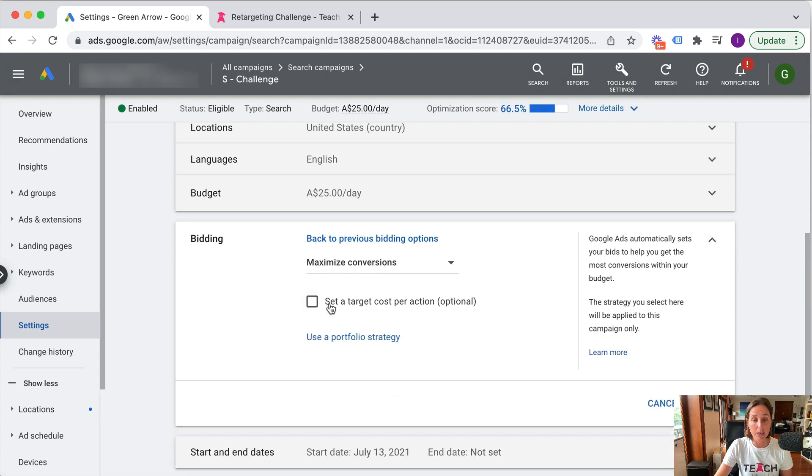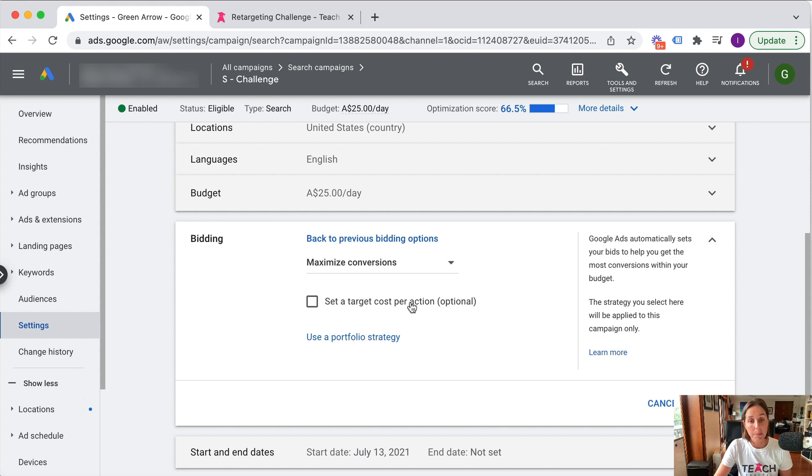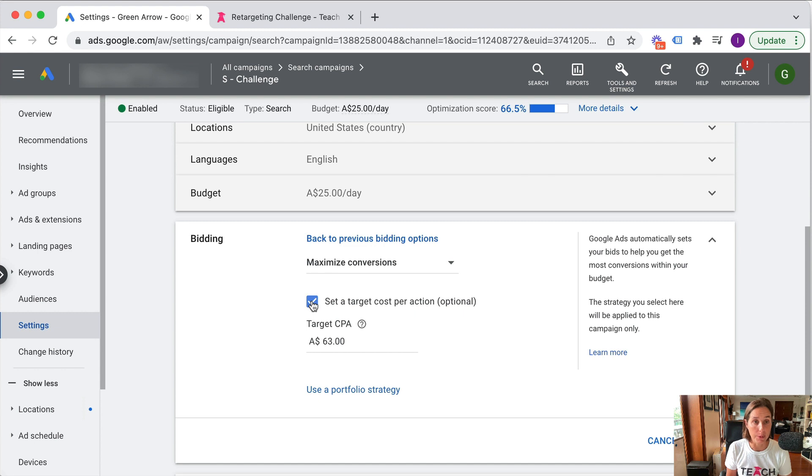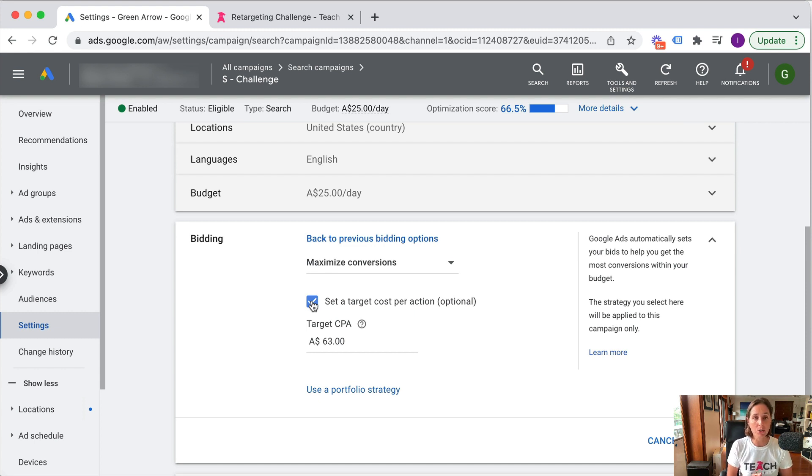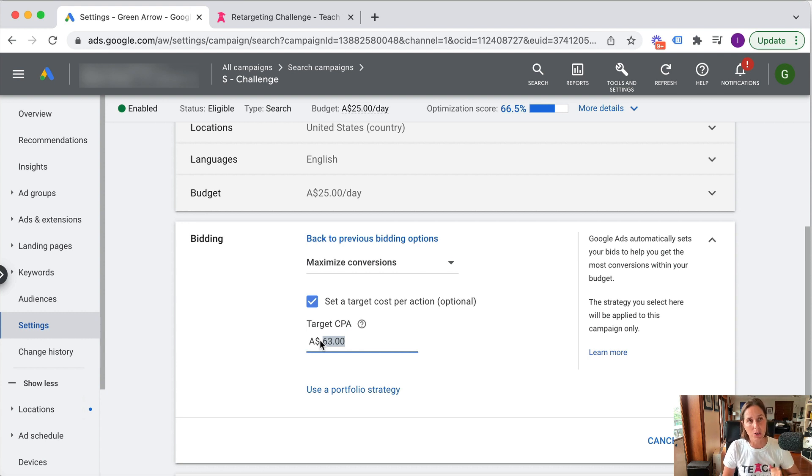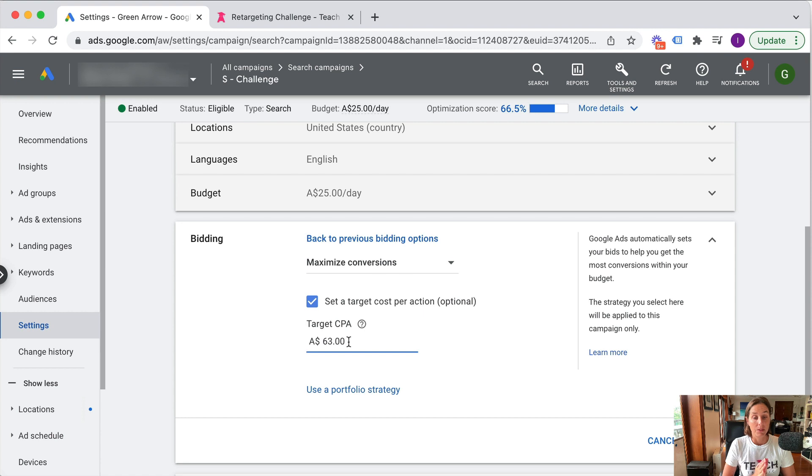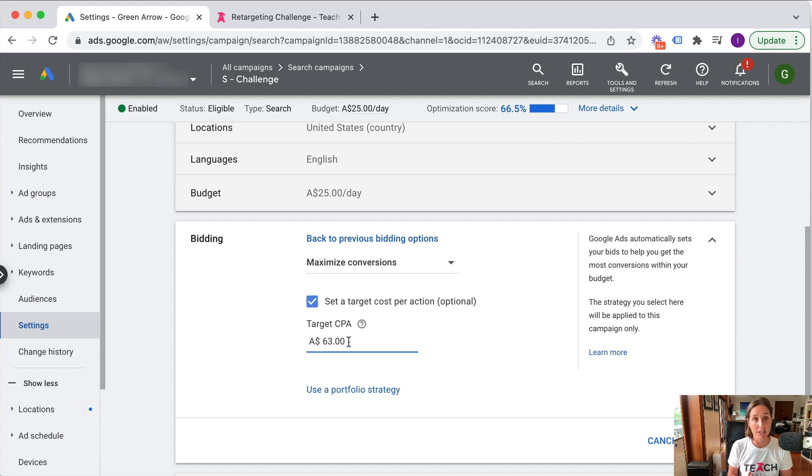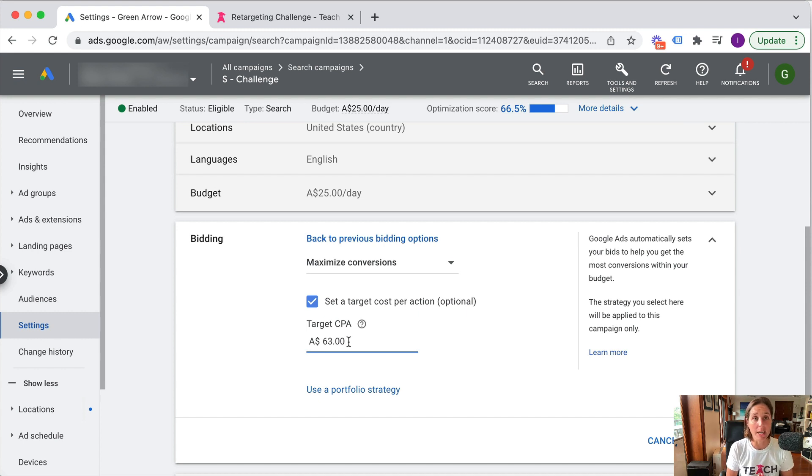The default setting is for this target cost per acquisition to not be clicked, but you can select this, which is the target CPA bidding. As I mentioned earlier in the video, this tells Google I want to get as many conversions as possible, and this is my target cost per acquisition, my target cost per lead that I want you to try and get. So very often we use this bid strategy. I'm actually a big fan of using this bid strategy, especially the target CPA option, because it's pretty good actually at achieving that.